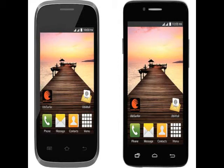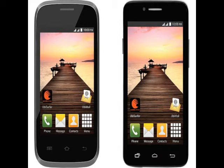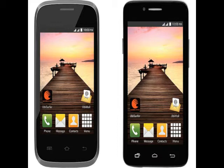Datawind has launched two new entry-level smartphones in India, the Pocket Surfer 2G4X and Pocket Surfer 3G4Z, priced at Rs. 2,499 and Rs. 3,999 respectively. The new Datawind Pocket Surfer 2G4X and the Pocket Surfer 3G4Z smartphones are now available to buy via several retail outlets in the country.